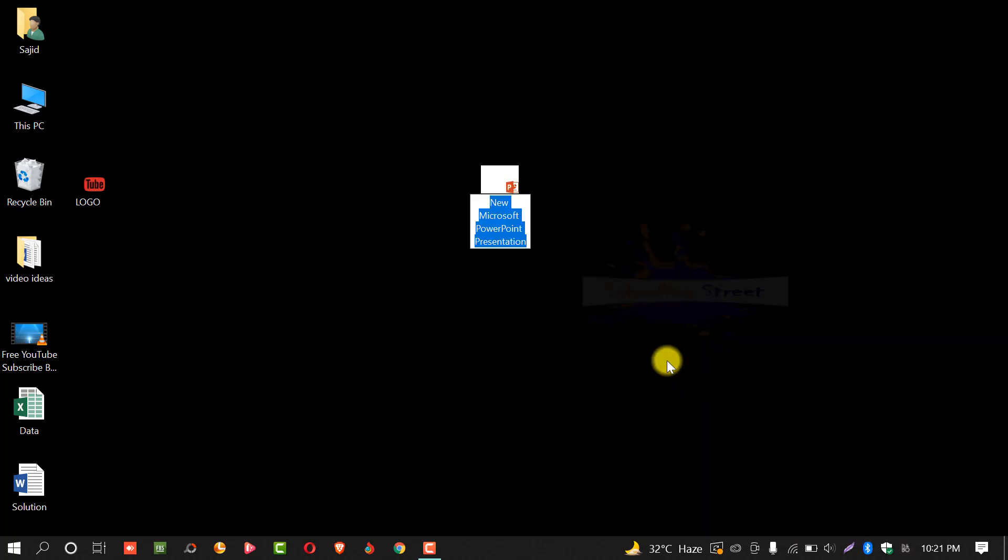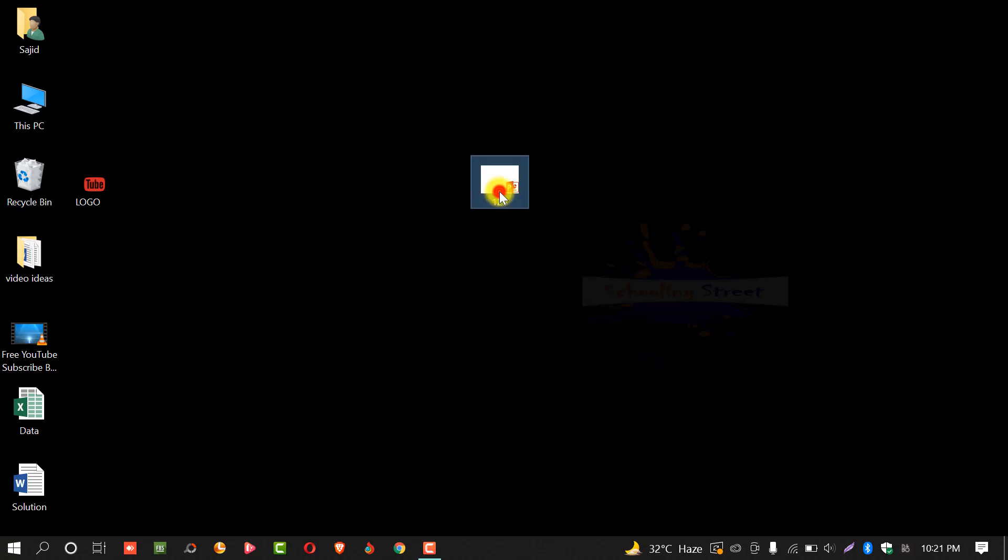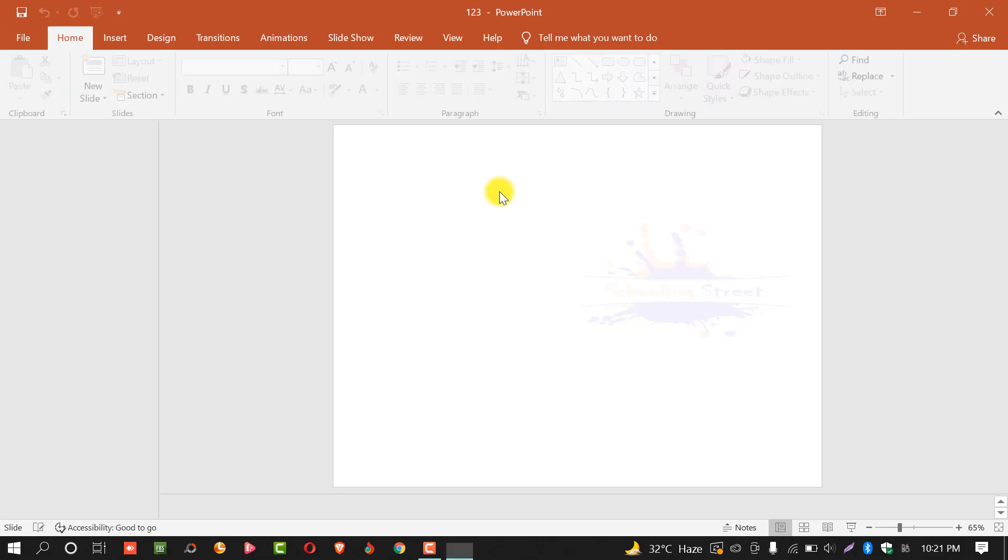From here you can create or name this file. I make it one to three. Double click on it and the file will be opened.